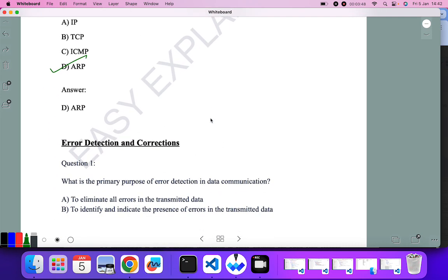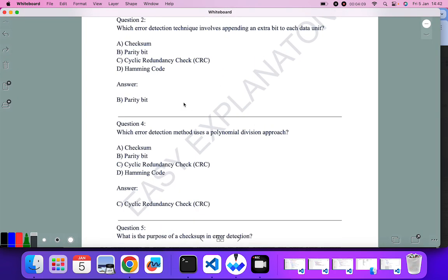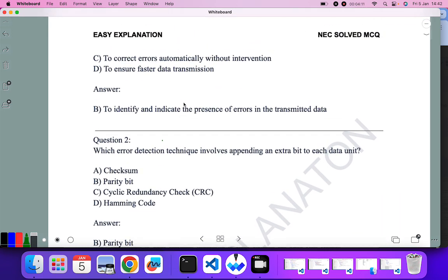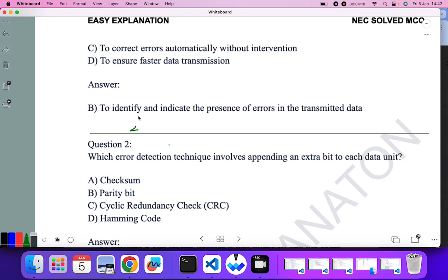Now let's go to the next section: error detection and correction. What is the primary purpose of error detection in data communication? To eliminate all errors — no. To identify and indicate the presence of errors in the transmitted data — yes. To correct errors automatically — no. To ensure faster transmission — no. So B, to identify and indicate the presence of errors in the transmitted data, is the correct answer.